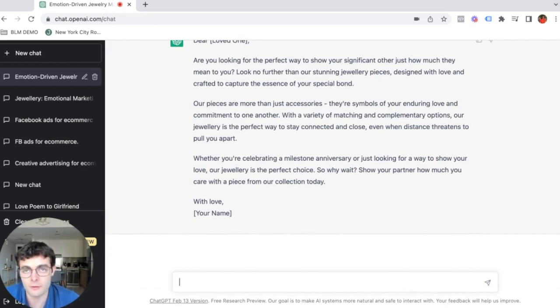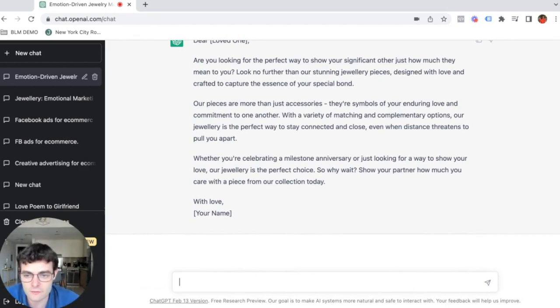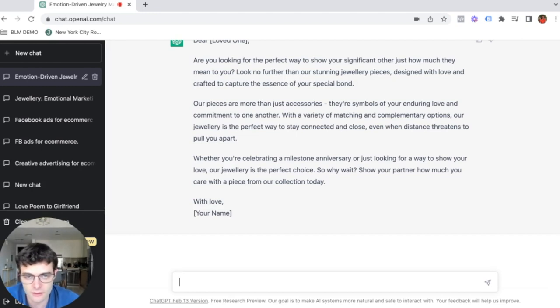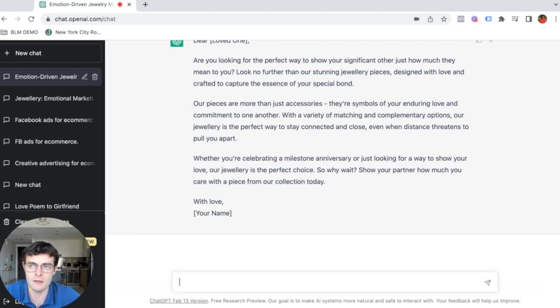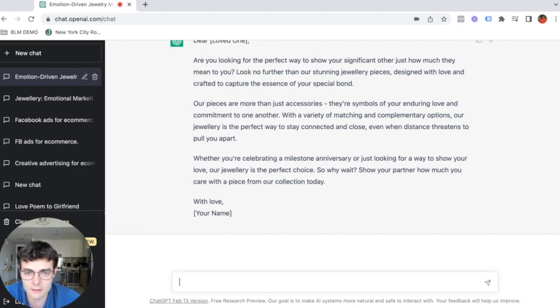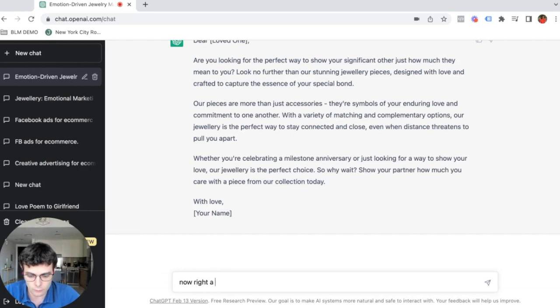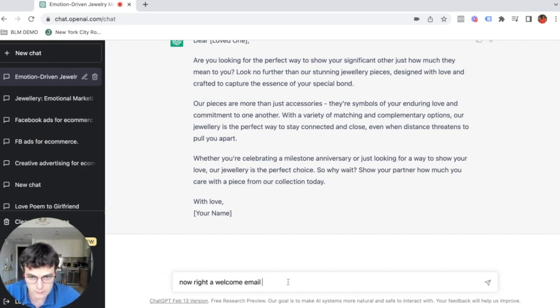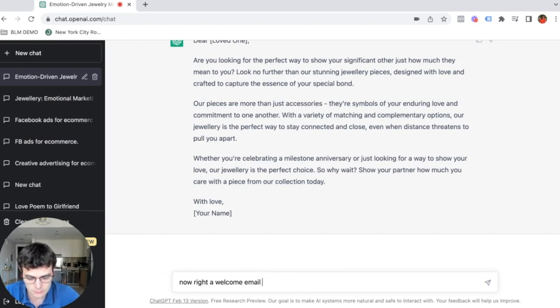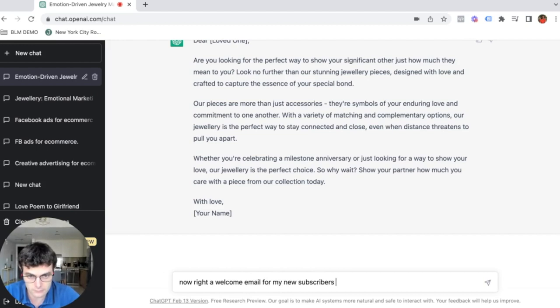Now I'll give you another example. You can literally leverage this platform as well, not only to come up with new ideas for ad stuff, but also just for content. Let's say you want to write, you don't know how you should start your email marketing sequences. We can ask it now, I'll write a welcome email for my new subscribers when they sign up...